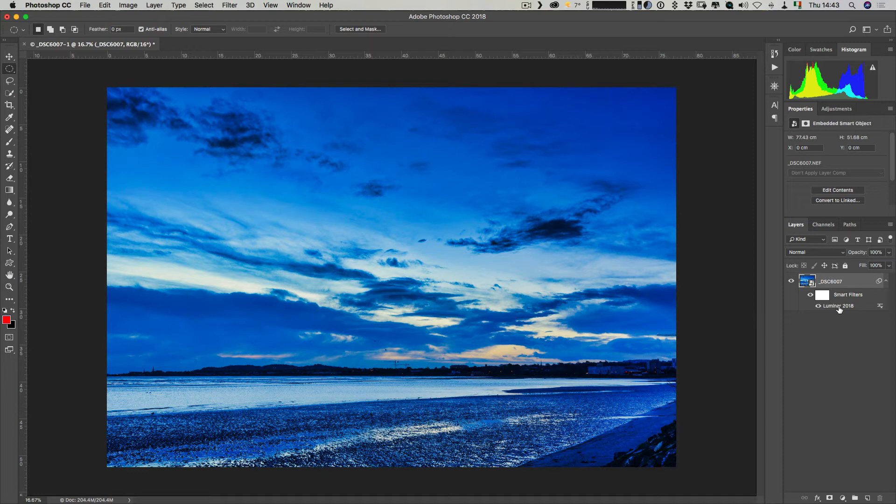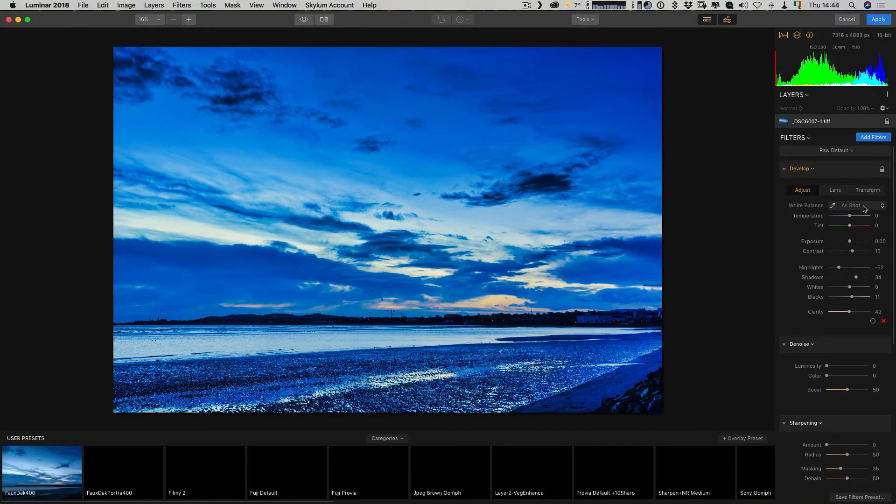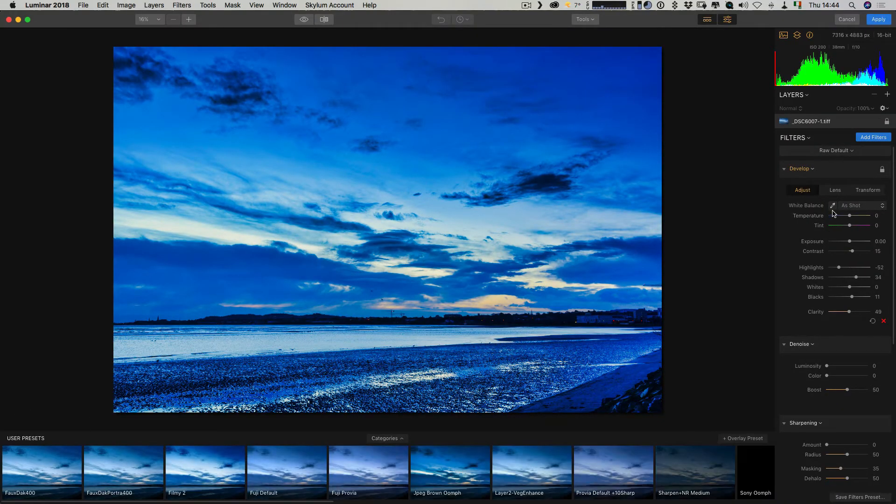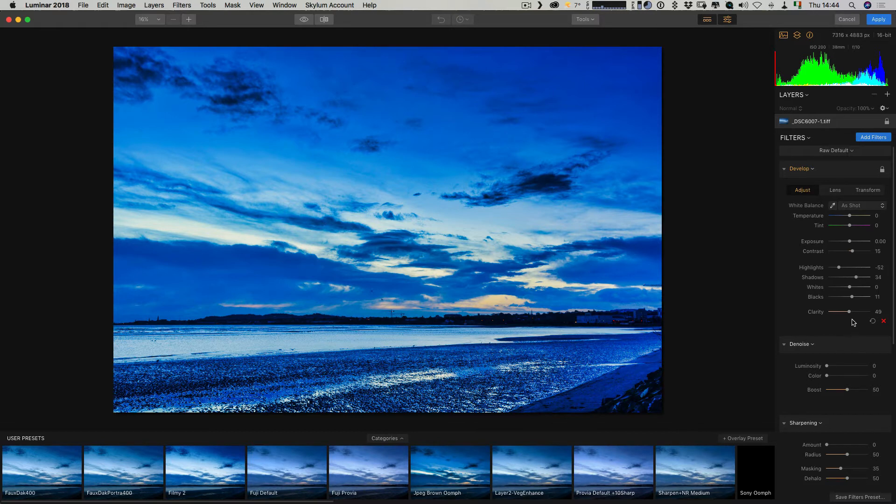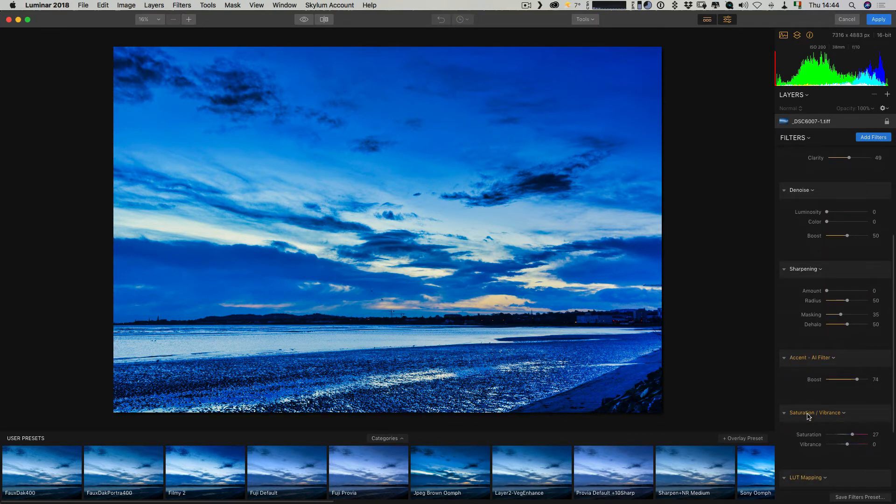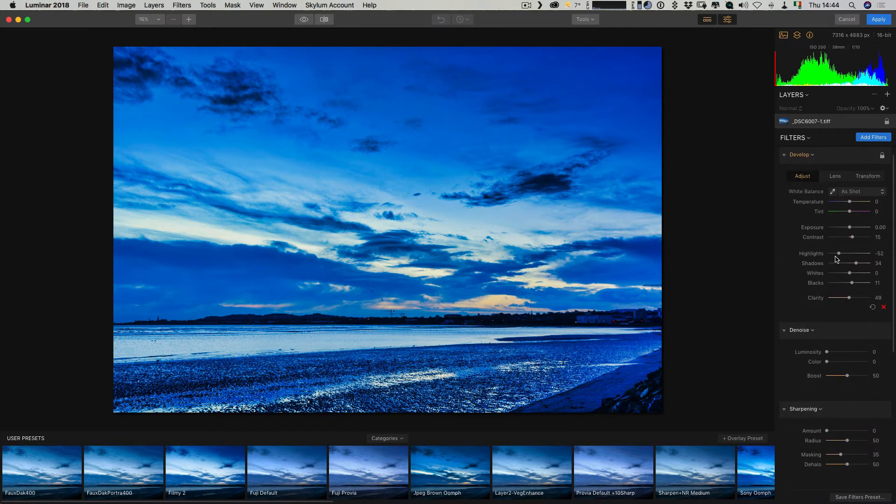The advantage of that is everything that we've just made, all the changes, they remain editable, so this is non-destructive now. If I double click on this, it will open up Luminar again and as you can see, all our parameters are still where we set them. Everything's still editable, it's still all non-destructive, and I can go ahead and make more changes.